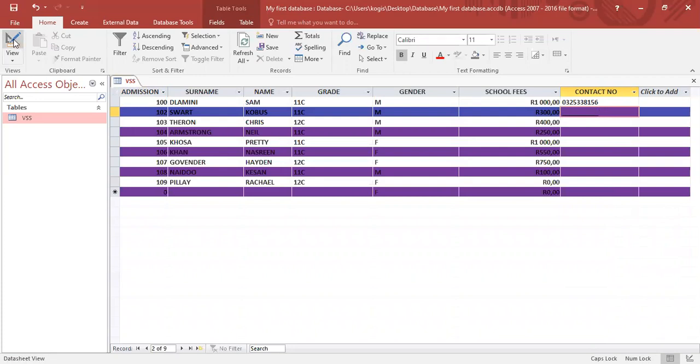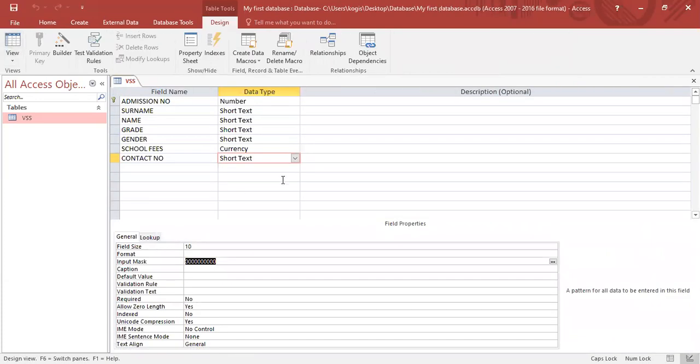Let's go back into our design view. So in short, an input mask allows us to restrict the format in which the data capturer enters.